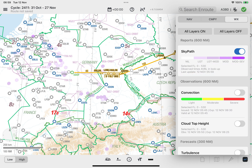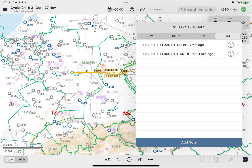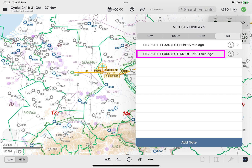To access additional information belonging to a specific polygon, long tap on the polygon of interest. This will trigger a window which lists all reports within the tapped area. Selecting a listed report will highlight the relevant polygon on the enroute map.